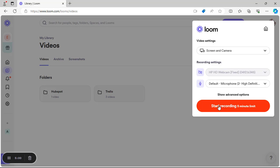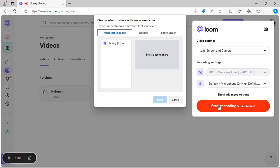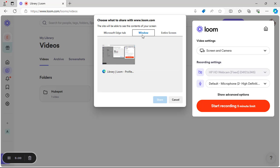When you click Start Recording, a window comes up with three options: Microsoft Edge Tab, Window, and Entire Screen. If you choose the Microsoft Edge Tab option, your recording will be limited to only that tab. Switching to another tab or leaving the window will not be recorded.